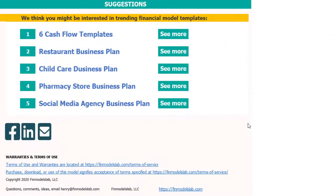I hope you enjoyed my video. Thanks for reviewing this. You can find more on my website finmodelslab.com, and we'll see you in the next videos.